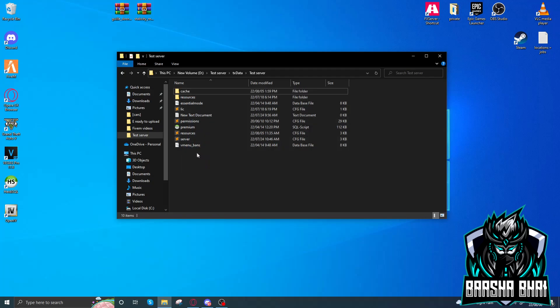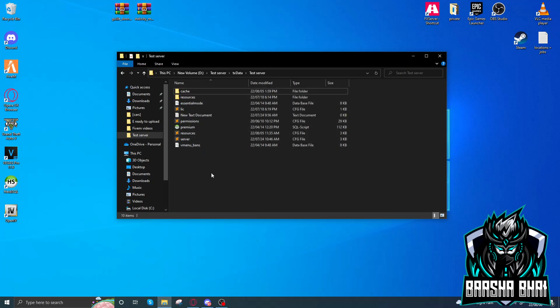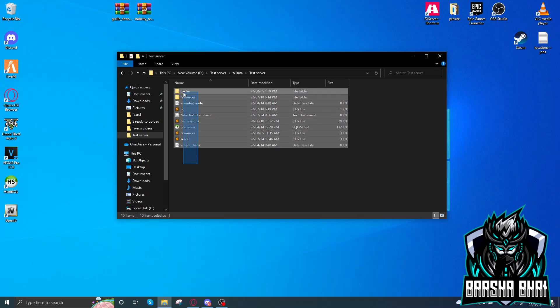The method I am using today works on localhost and also on a server hosted on your hosting. It depends on whether the hosting is on Linux or Windows — the method is the same. This is our localhost server. If you don't know how to create a localhost server, I'll make a video — you can check the link in the description.